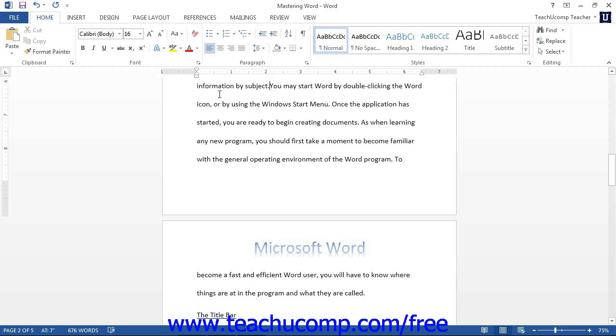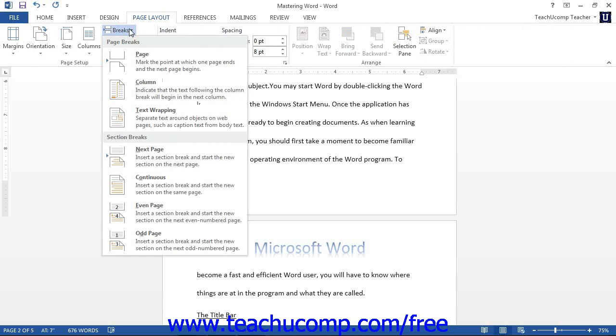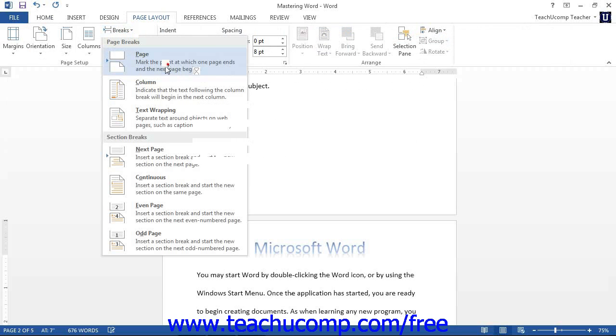You can also navigate to the page setup group located on the page layout tab within the ribbon, and then select the page option from the breaks drop-down menu.